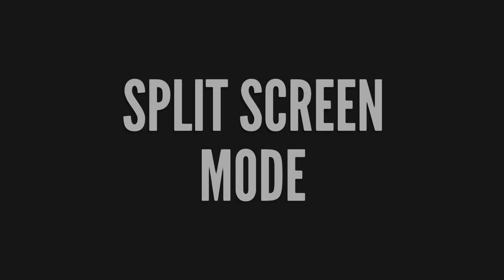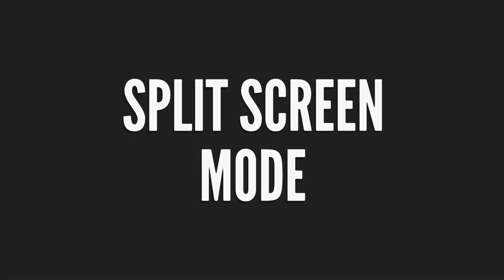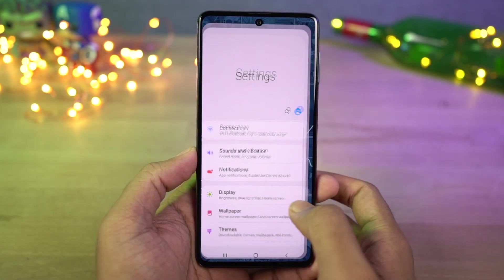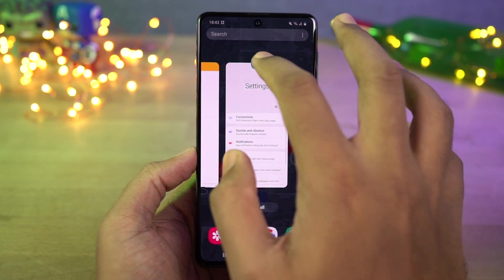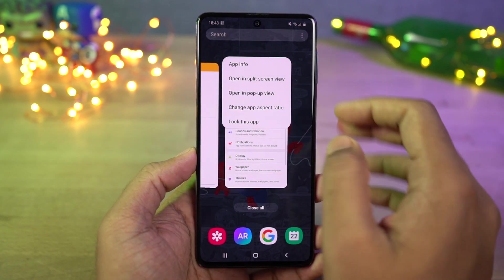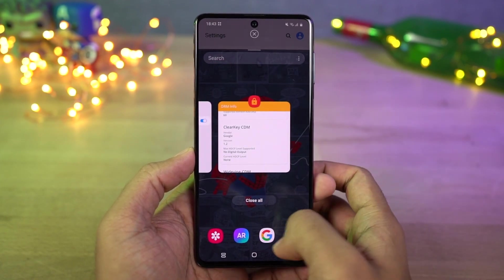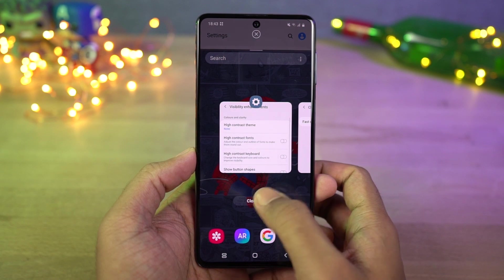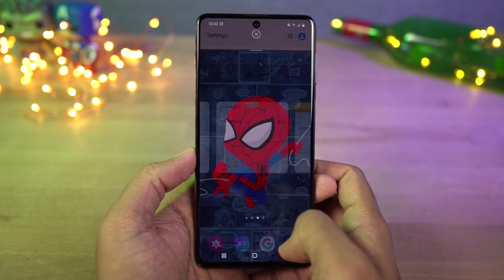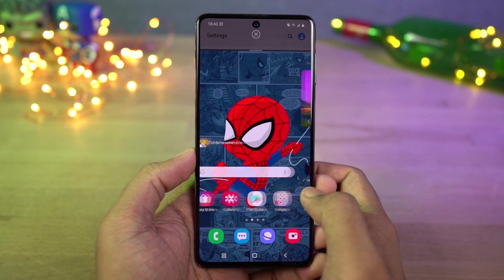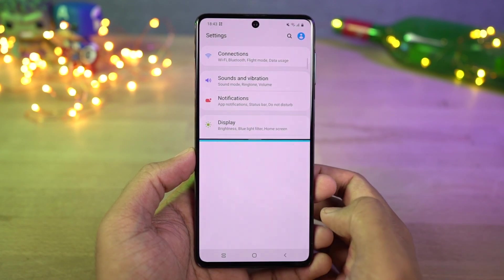Next we have split screen mode. This is how you can enable split screen mode. Go to recent apps page, tap on the app icon and then select split screen. This will open the current app in split screen and from the bottom you can select another app.